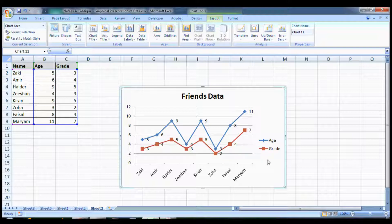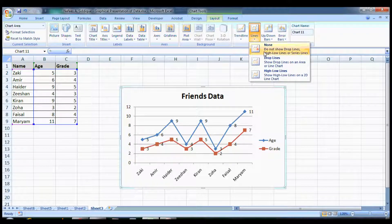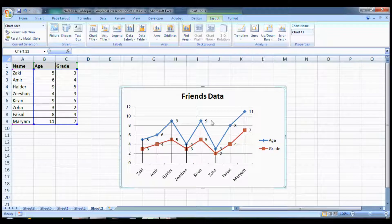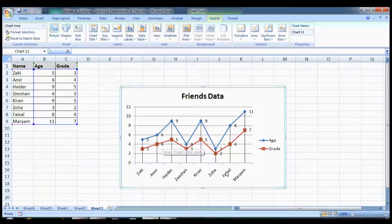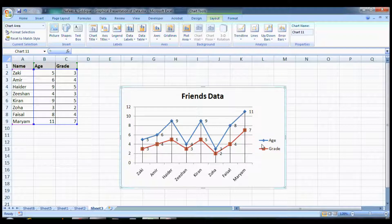Now it's easy to read, and one more thing you can do is add drop lines. Now it's indicating the values. For example, Faisal is eight years of age and he's studying in fourth grade.